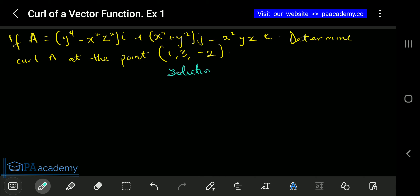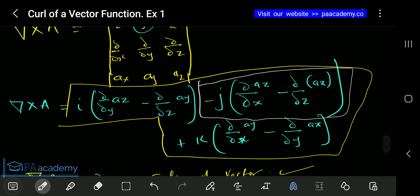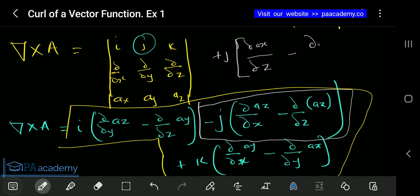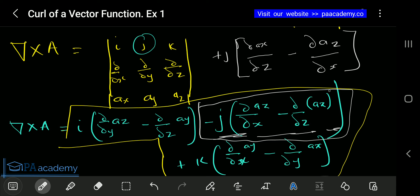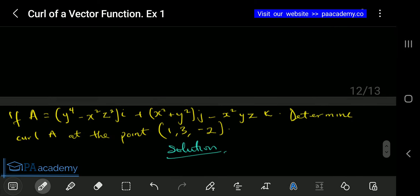Before we get into the solution — if you want the previous part of this video — I want to make something clear. For this particular part of the formula, you might come across some material or textbooks that will have theirs written slightly differently with a plus j in brackets. But if you open those brackets and expand them, you are going to get exactly the same result. So don't let that confuse you — once you open up the bracket you will still get the same expression.